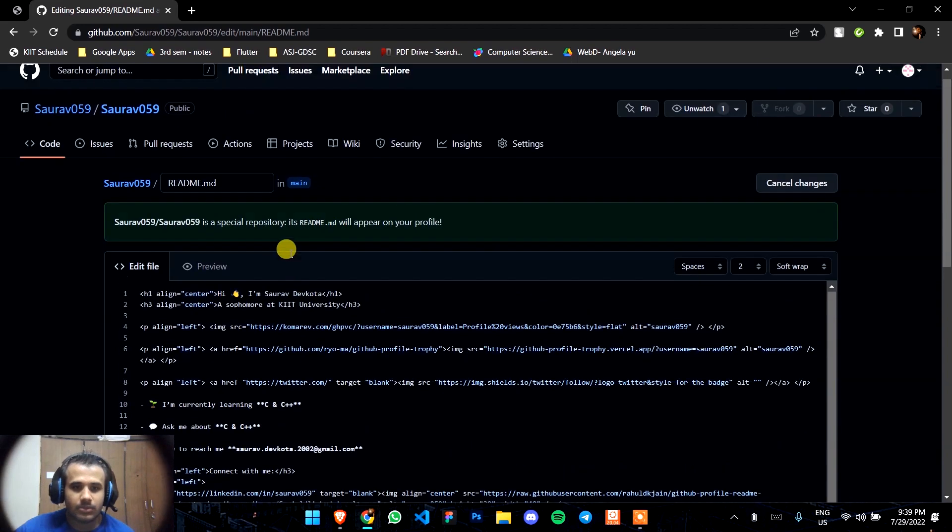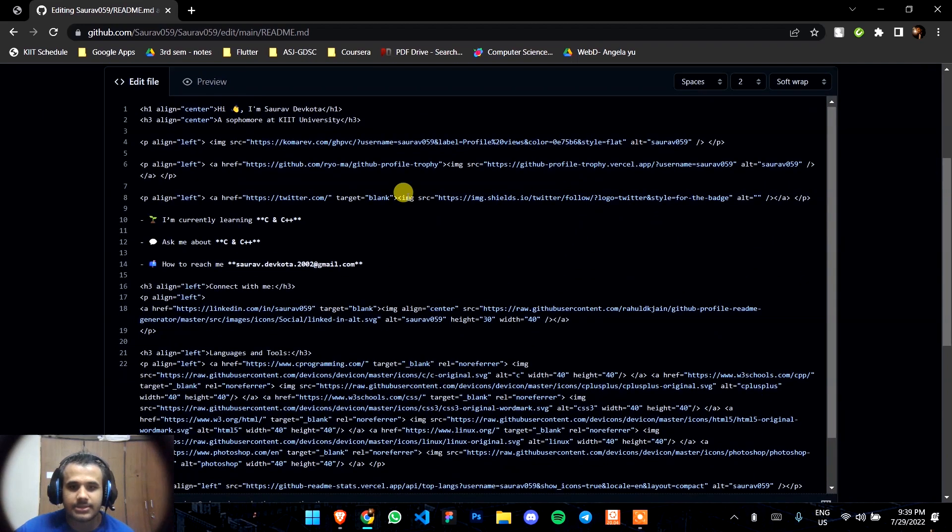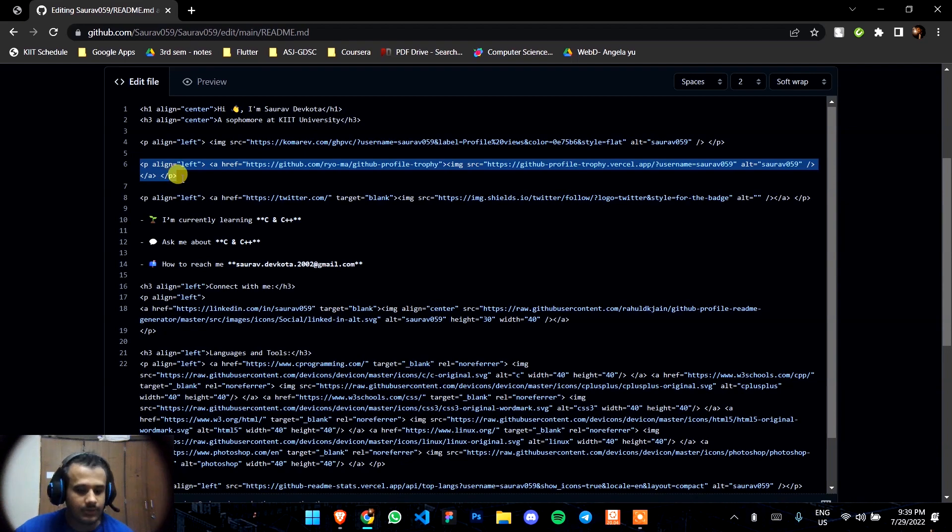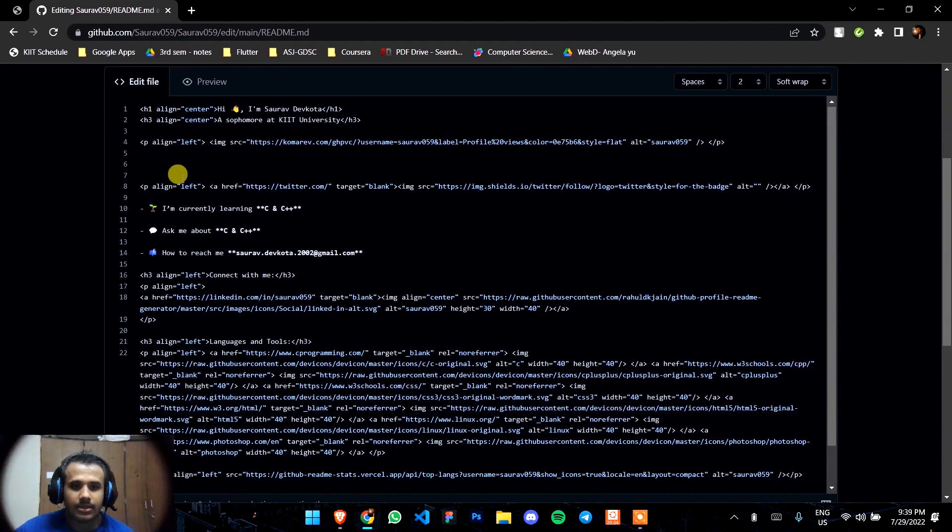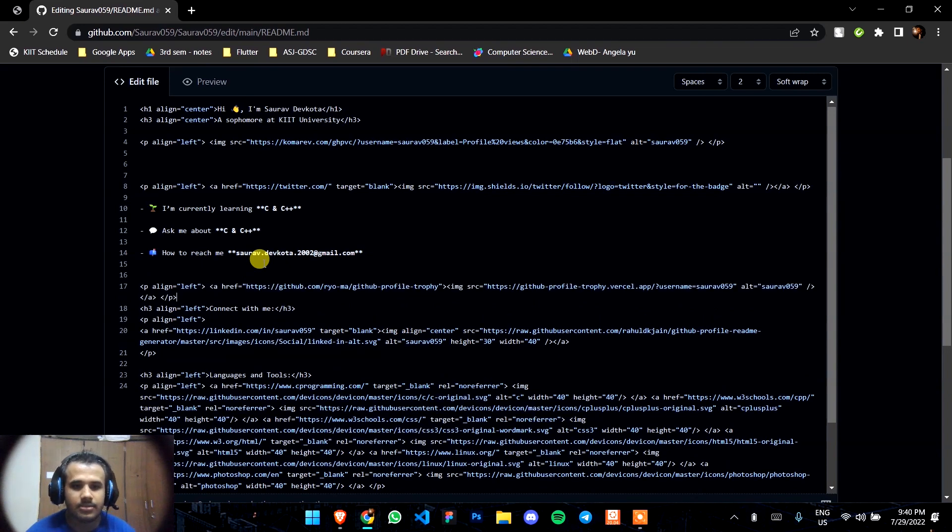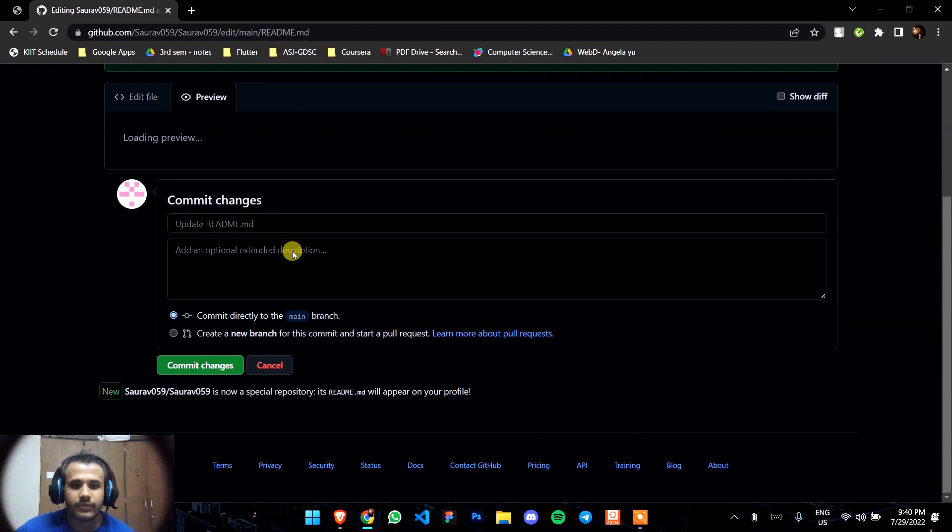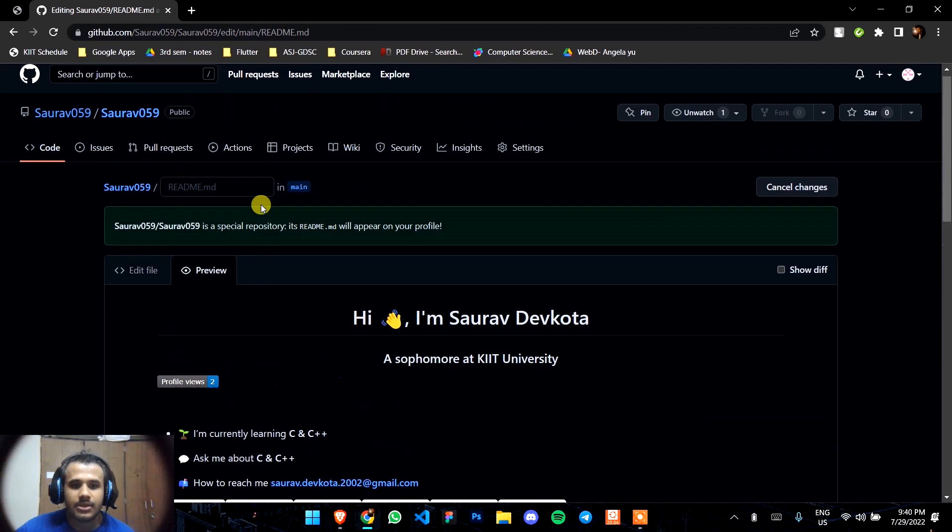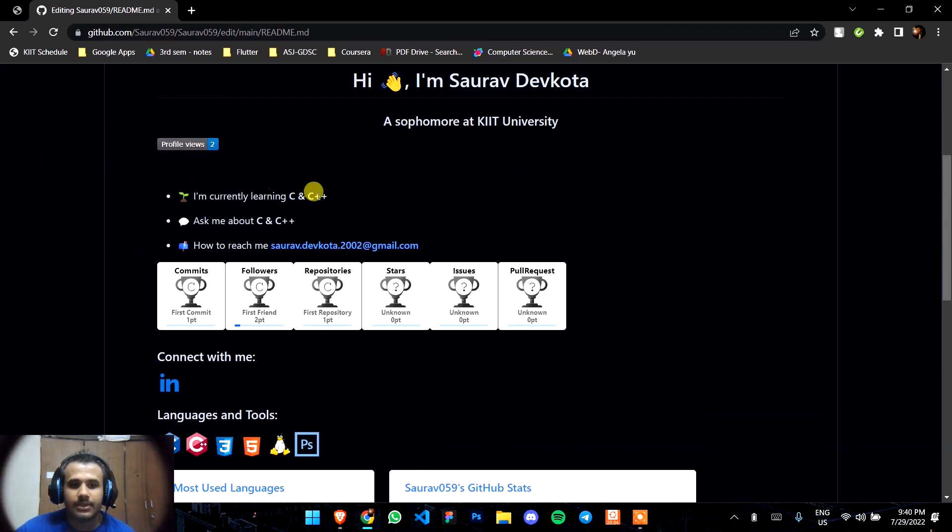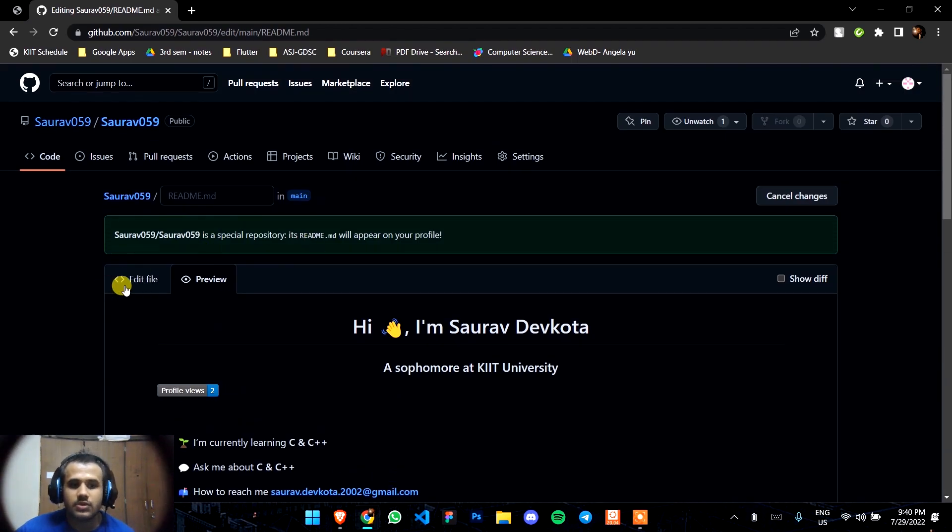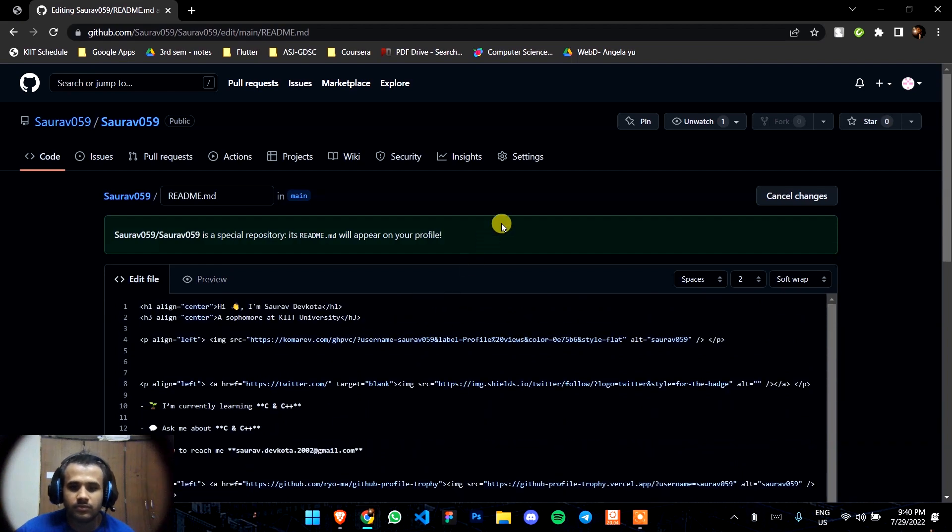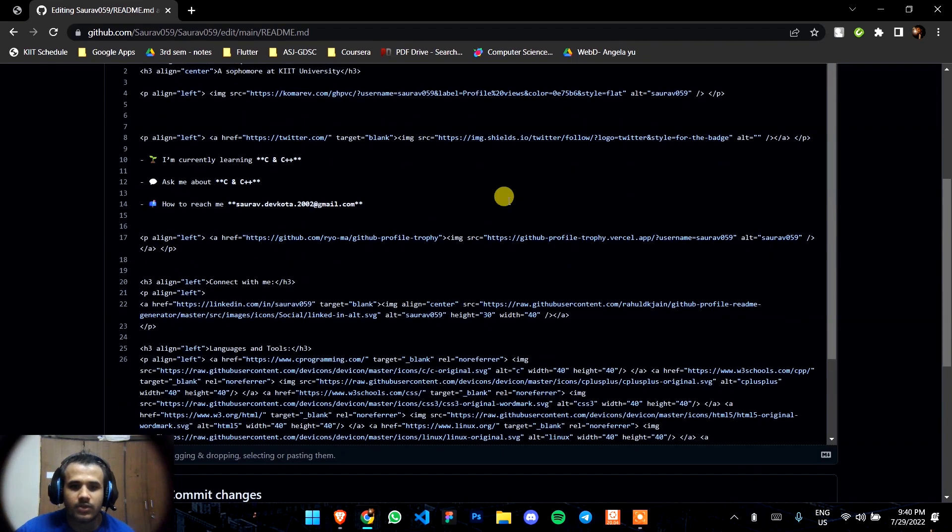To make this look really nice, you can just make some changes in the markup. I'll take the trophy section. The trophy will come after I'm learning.